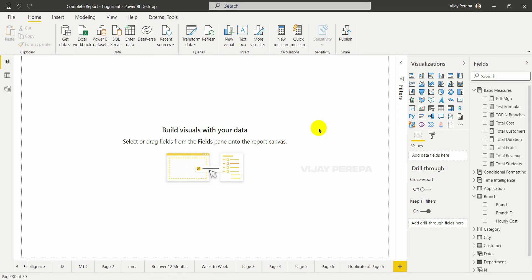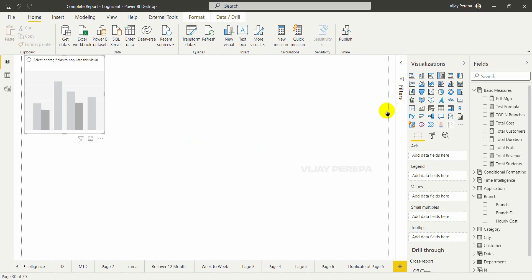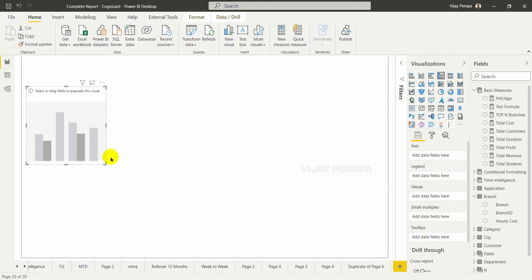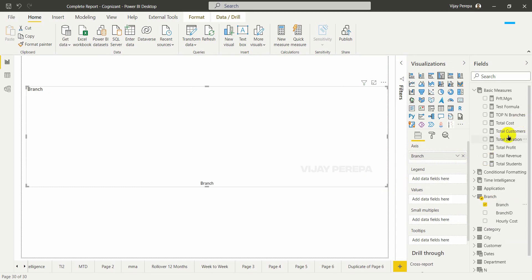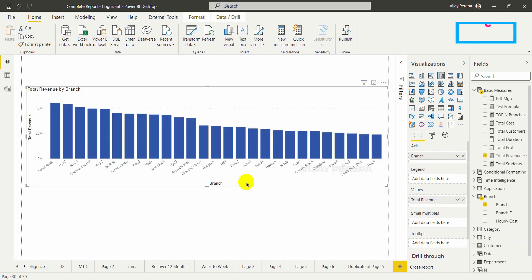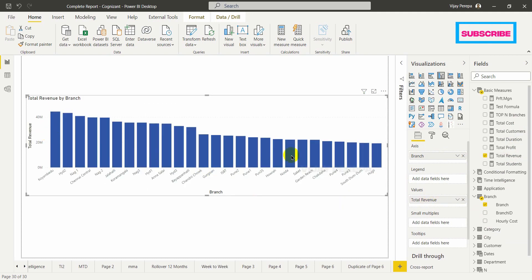My first step will be adding a column chart. In the axis I need to add the branch, and in values I am adding total revenue as one of the measures. Now I need to highlight these columns based on a selected number, and that many columns should be highlighted with a different color.